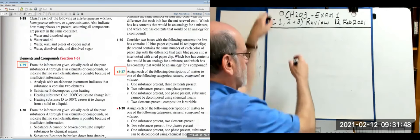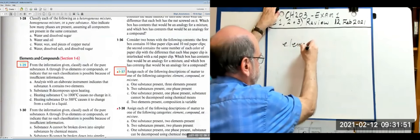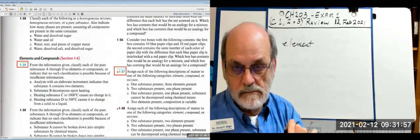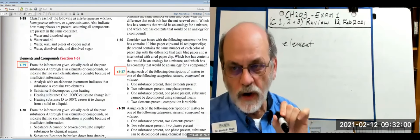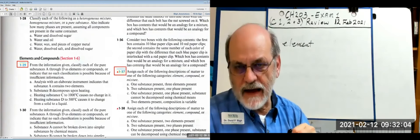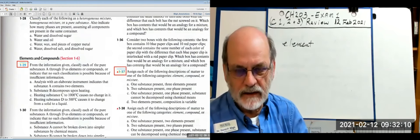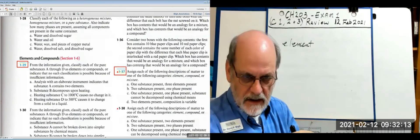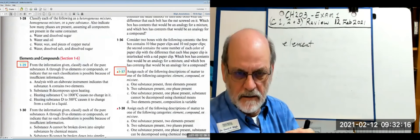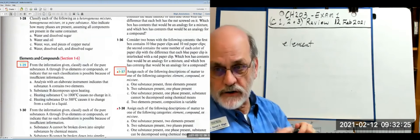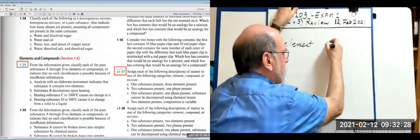An element is a pure substance composed of only one type of atom — it's the purest you can get by both physical and chemical means. If you use only physical means, you could also have a compound.